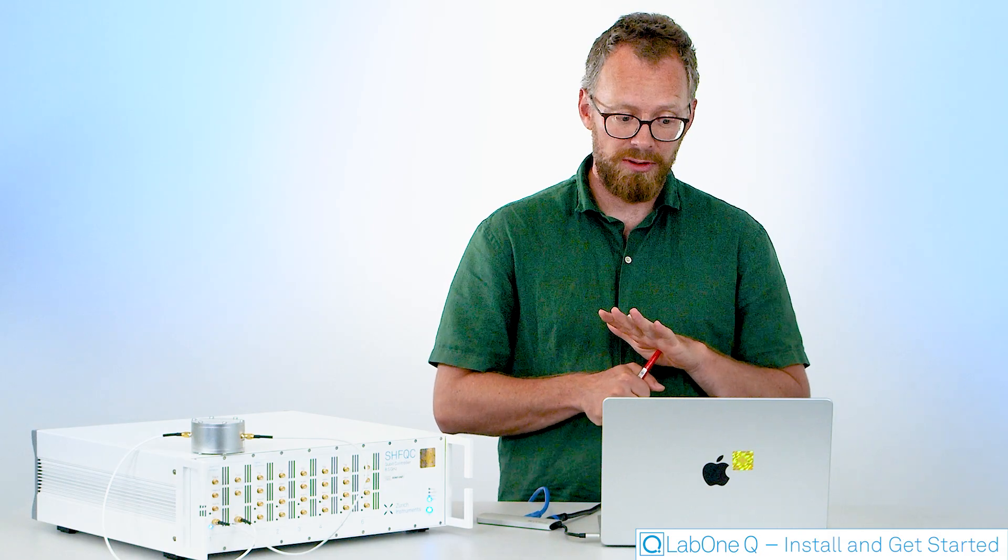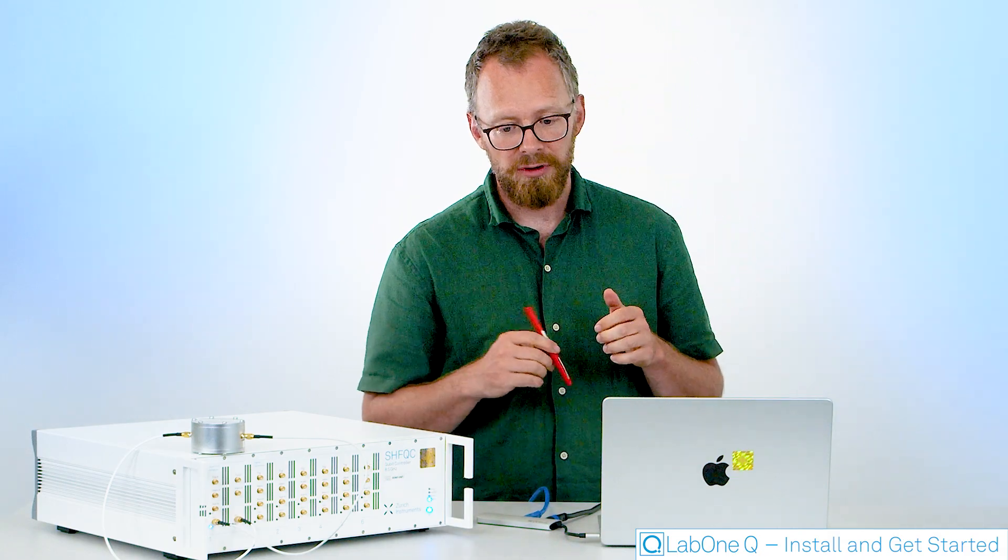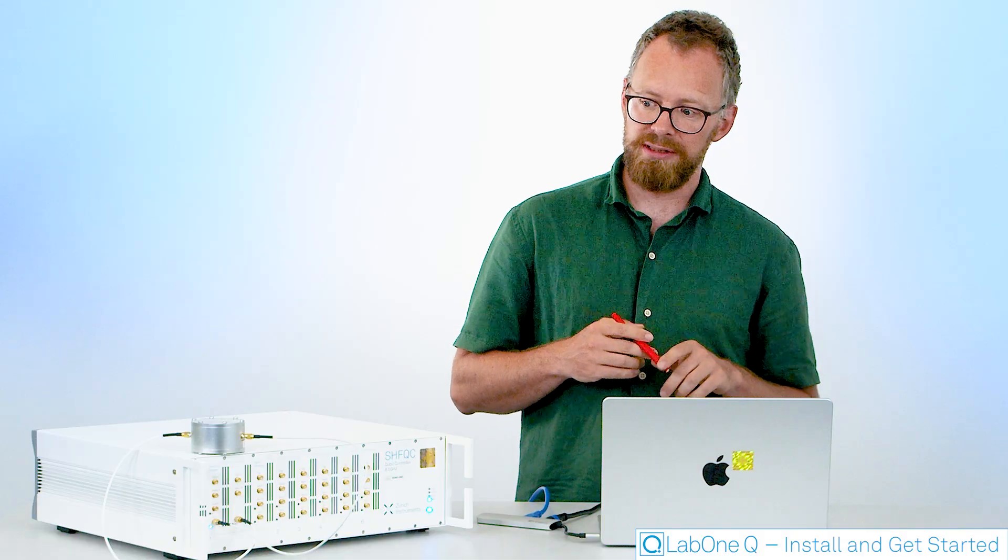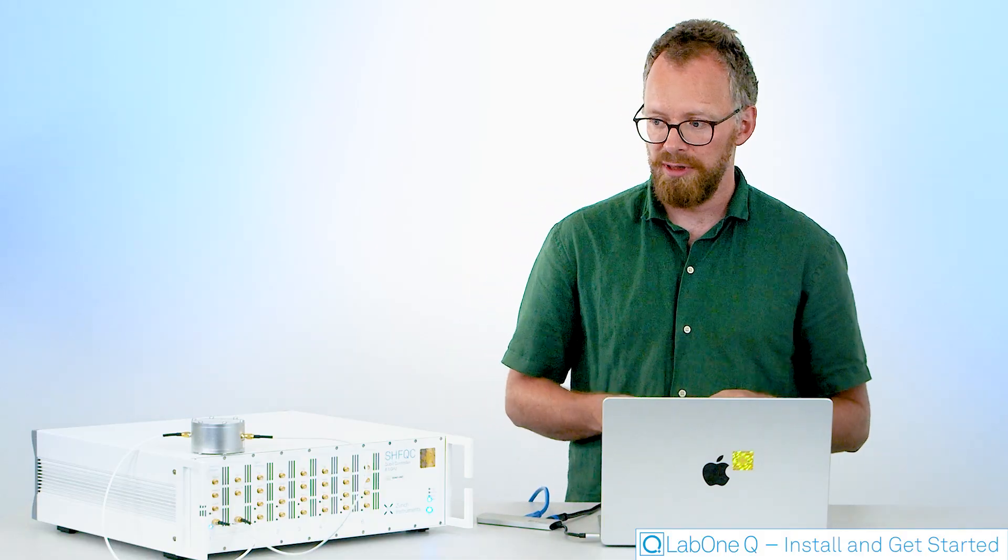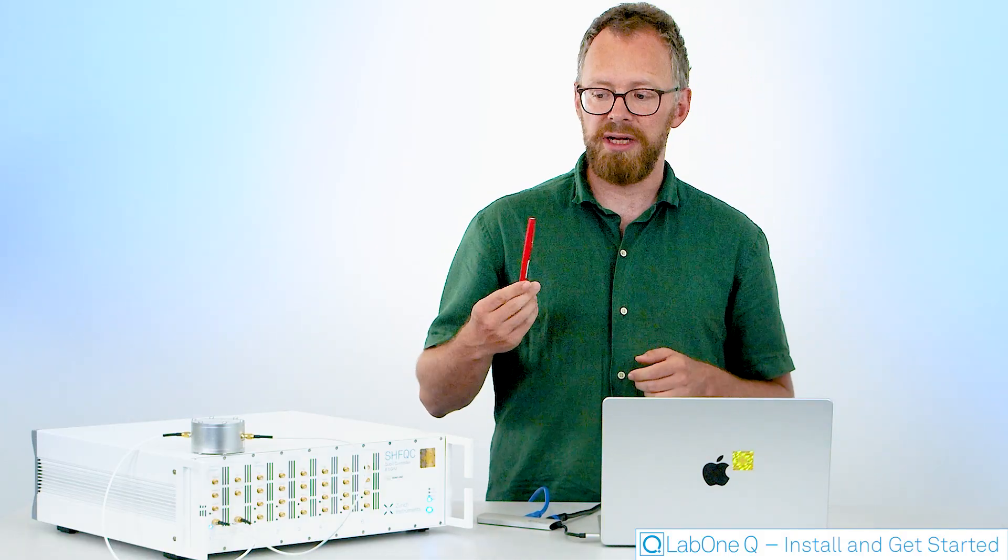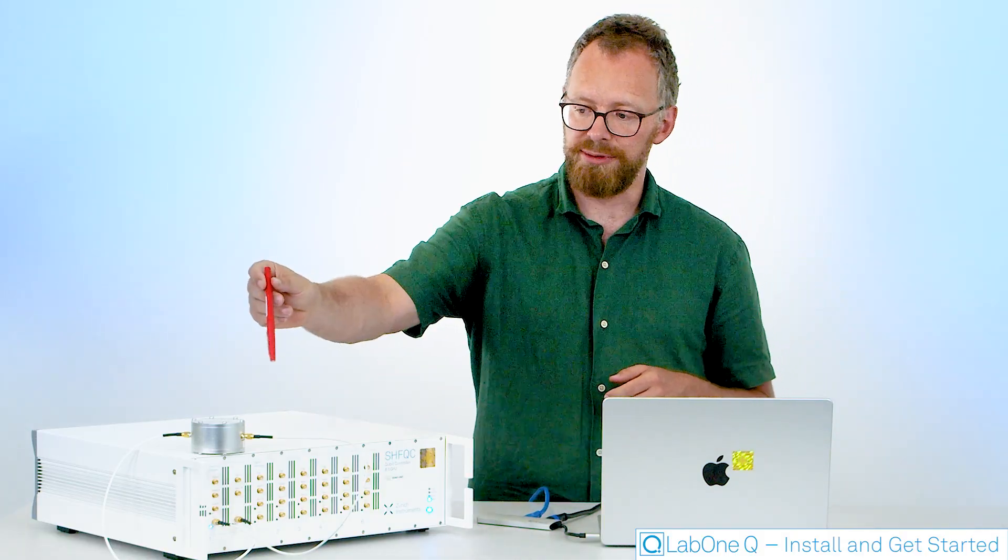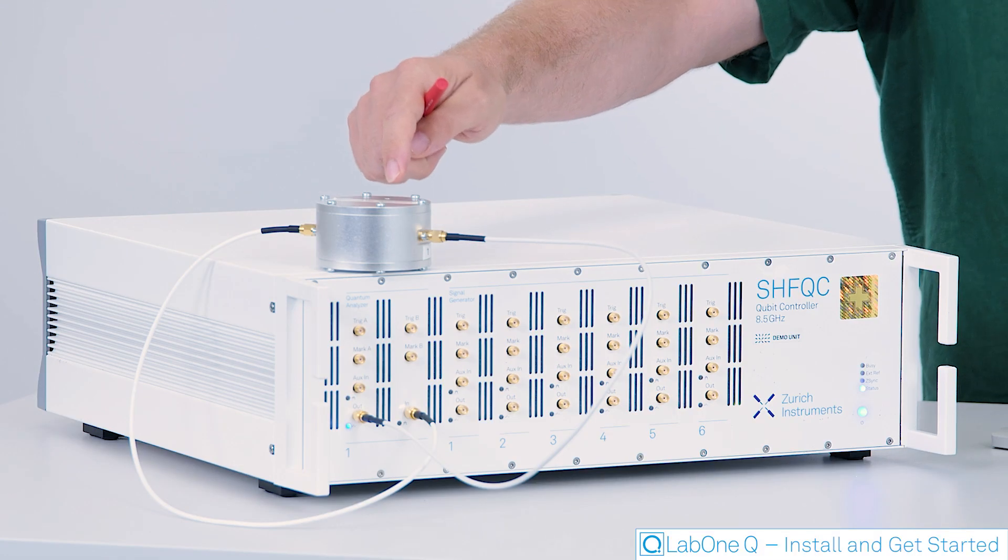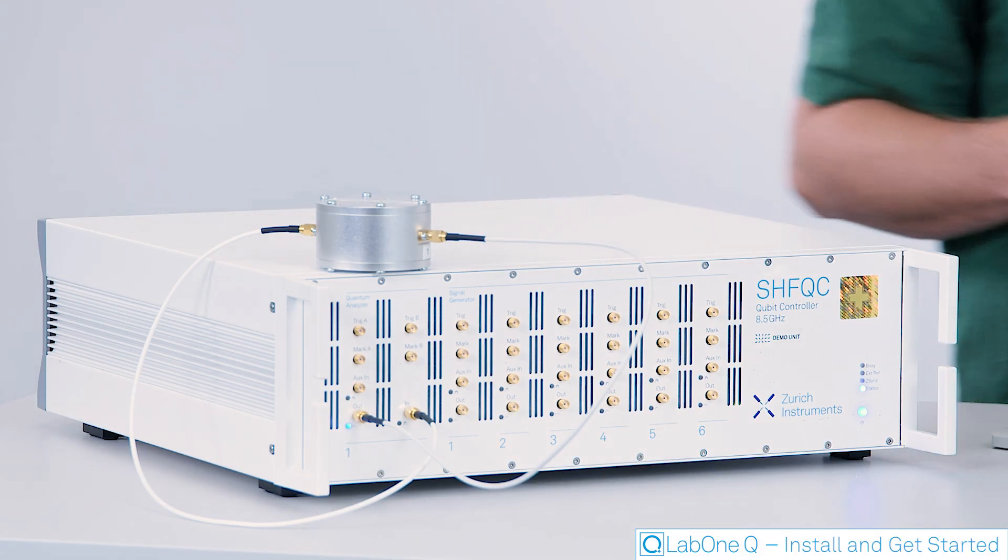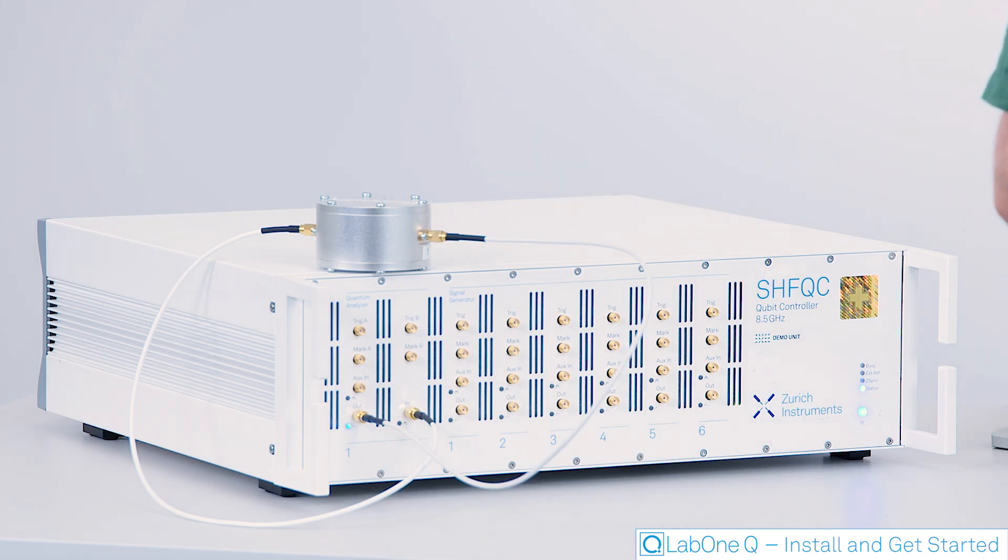So now what are we going to do with this? What I'm going to demonstrate here in this tutorial is a very simple example of how to analyze the resonance frequency of, for example, one of these little aluminum pillbox resonators that we have here using an SHFQC qubit controller.